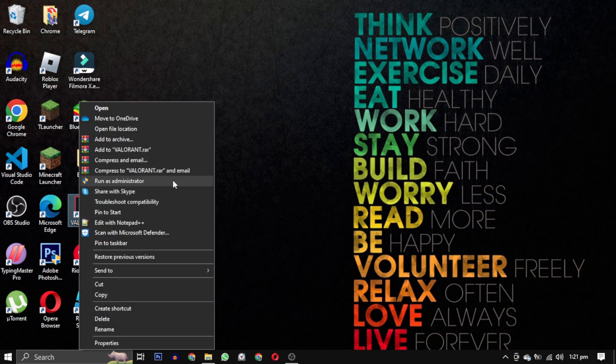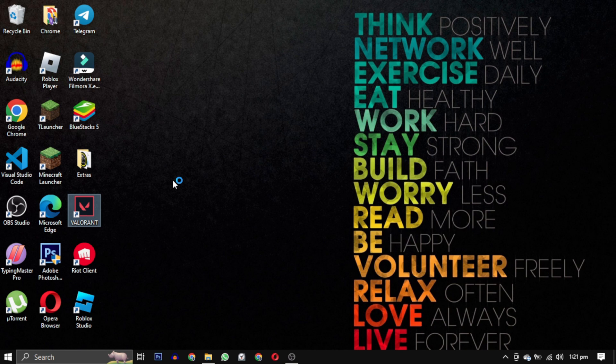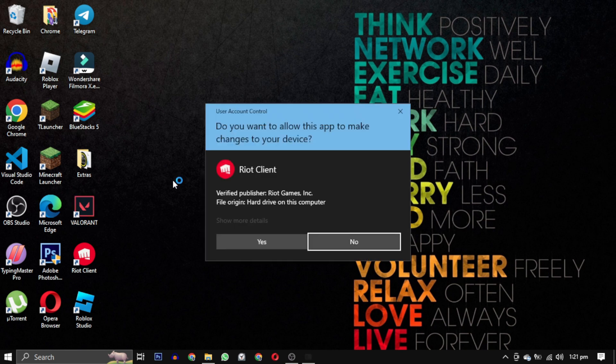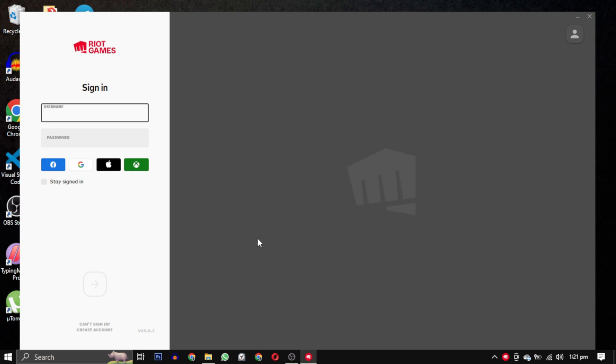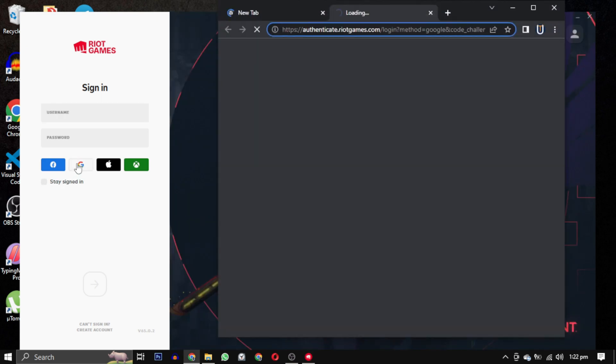If none of these solutions work for you, don't worry. I have a complete playlist dedicated to Valorant errors. You can find the link to the playlist in the description below.